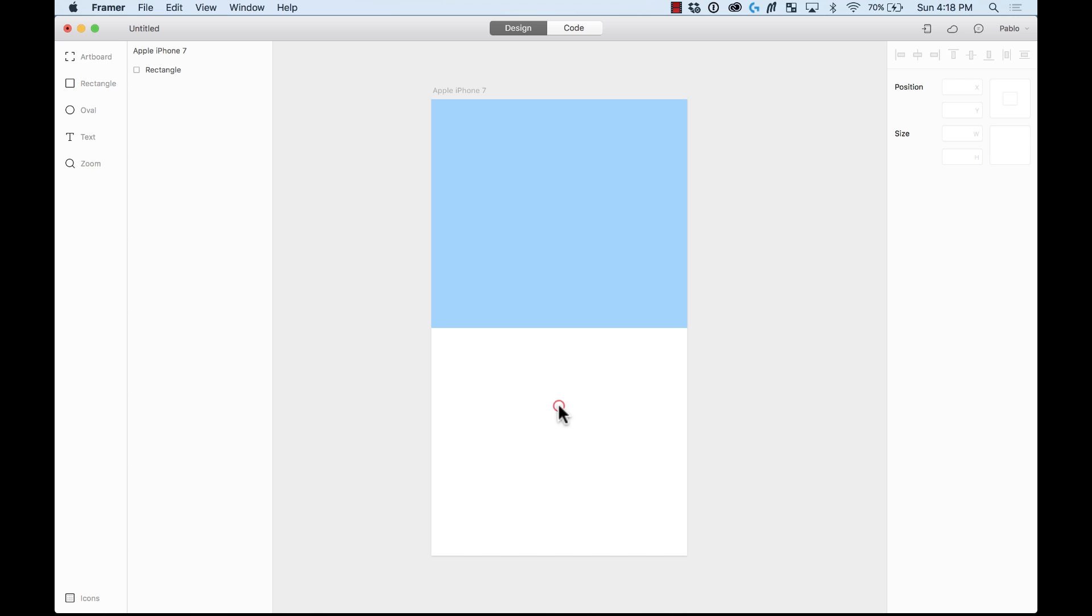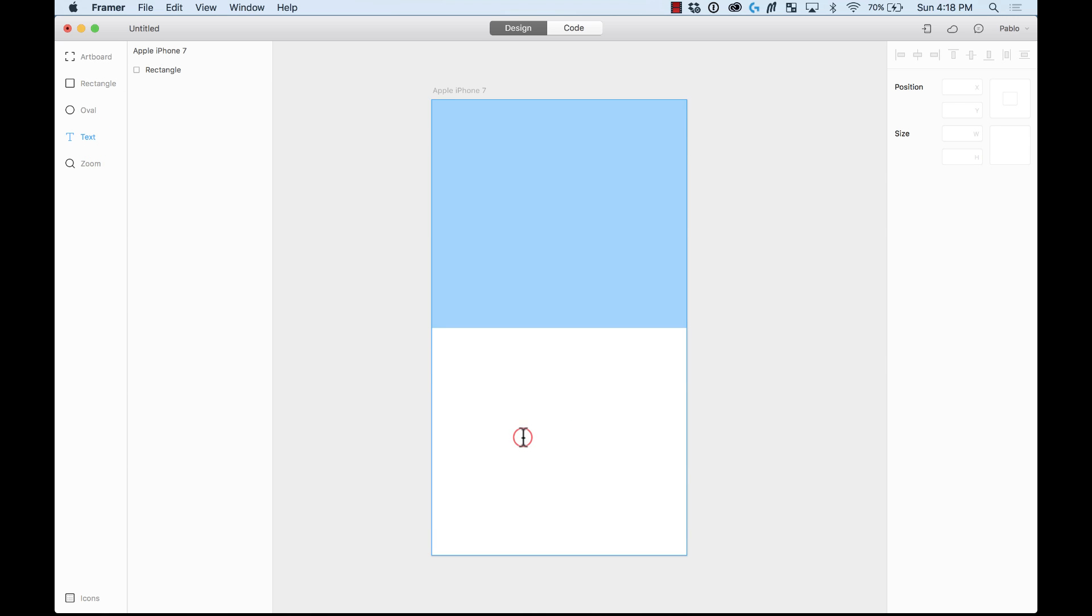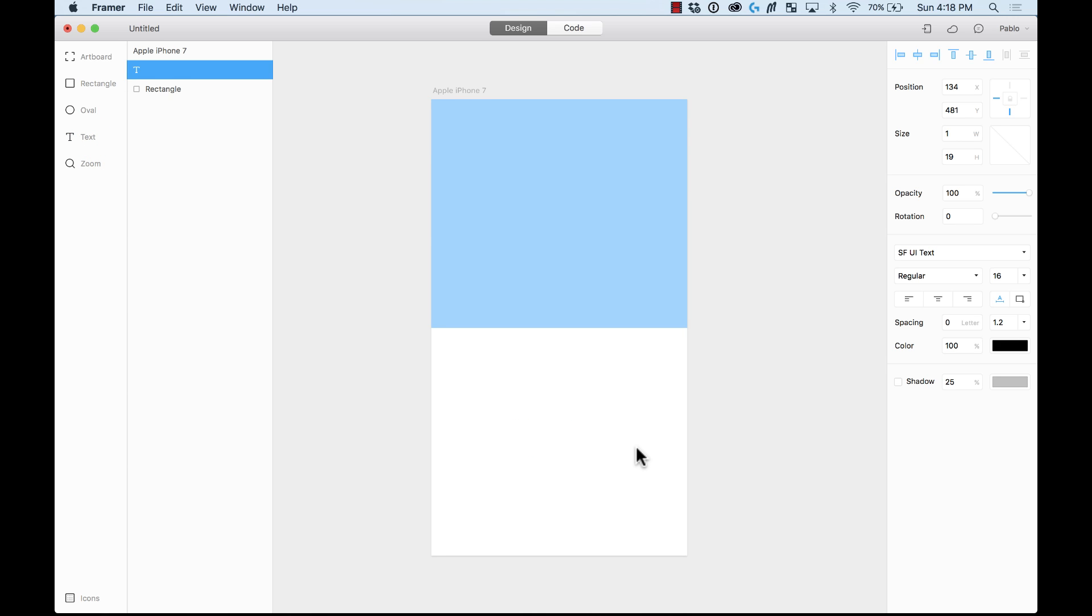And then I'm going to add a text layer. Just going to say learning, learning framer. There you go.